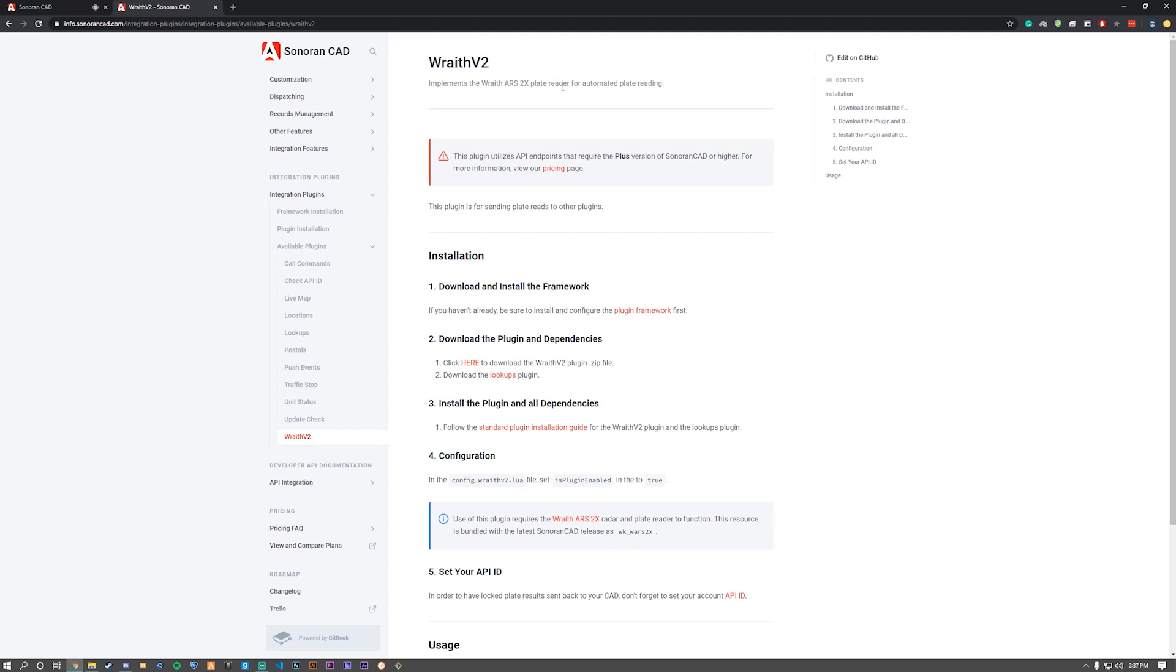Do note that you need the plus version or higher of Sonoran CAD to run these plugins. You need to have the plugin framework already installed and we have a video about the installation about that.